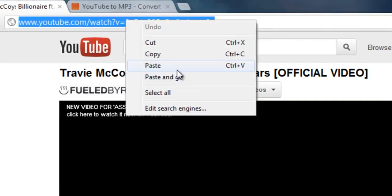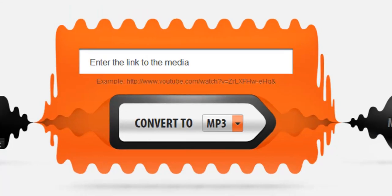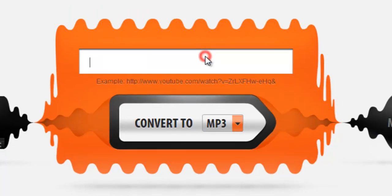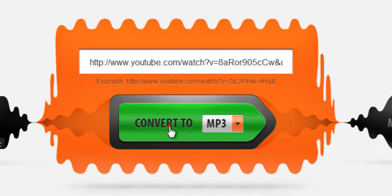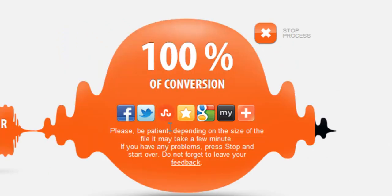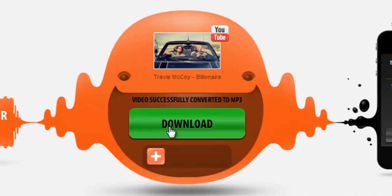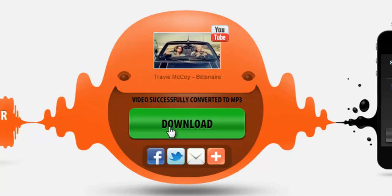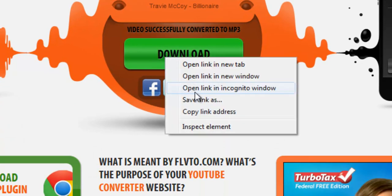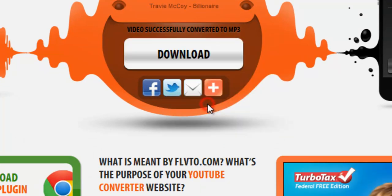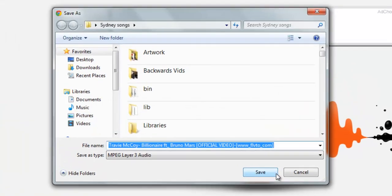And then you're going to copy the address, paste it. Here, click convert to, wait for it to be done. And you can either click download or I right click and click save link as because it seems to work the best.